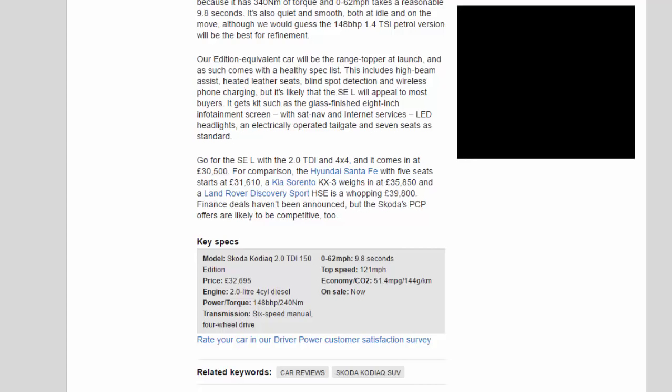It gets kit such as the glass-finished 8-inch infotainment screen with sat nav and internet services, LED headlights, an electrically operated tailgate and seven seats as standard. Go for the SEL with the 2.0 TDI and 4x4 and it comes in at £30,500.